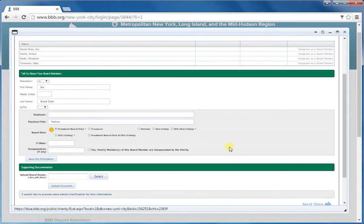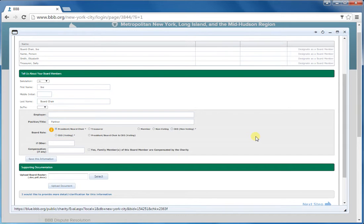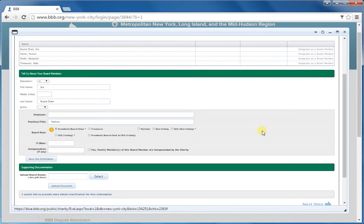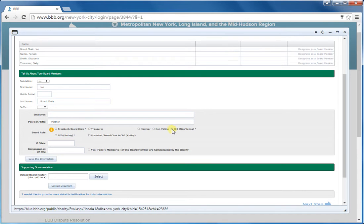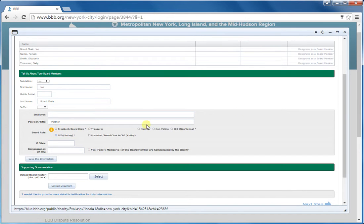It's also important to add your executive director on this screen. While your executive director or CEO may not be a voting board member, that's fine, but you do need to enter it on this screen because that's what's going to show on your BVB report. For that individual, you will click this button here, CEO non-voting. There's also an option if your CEO is a voting member.